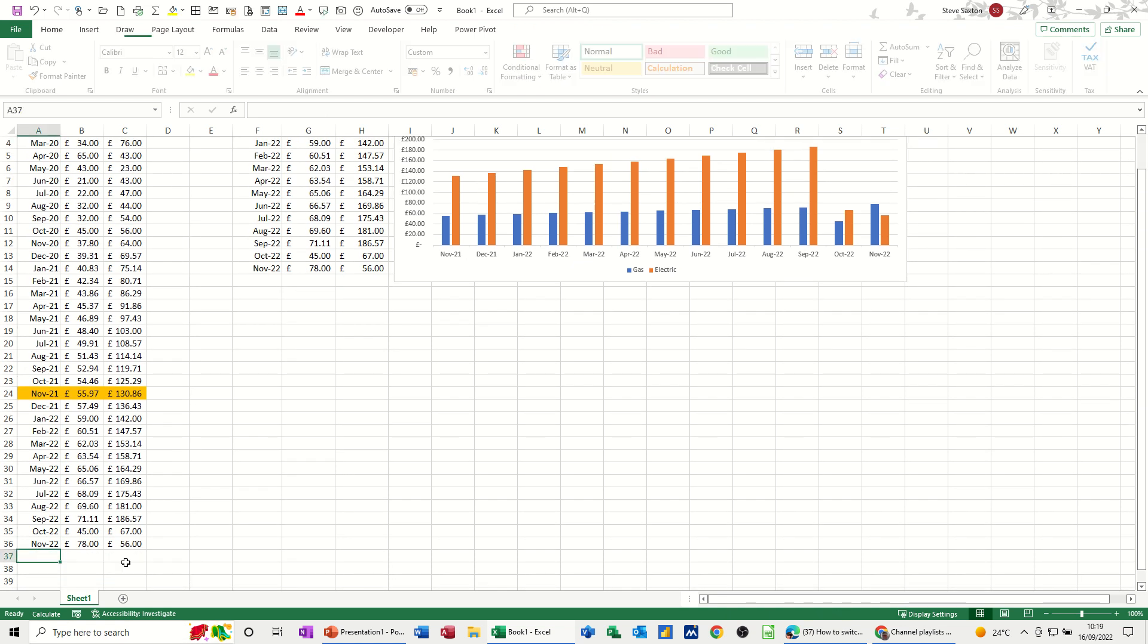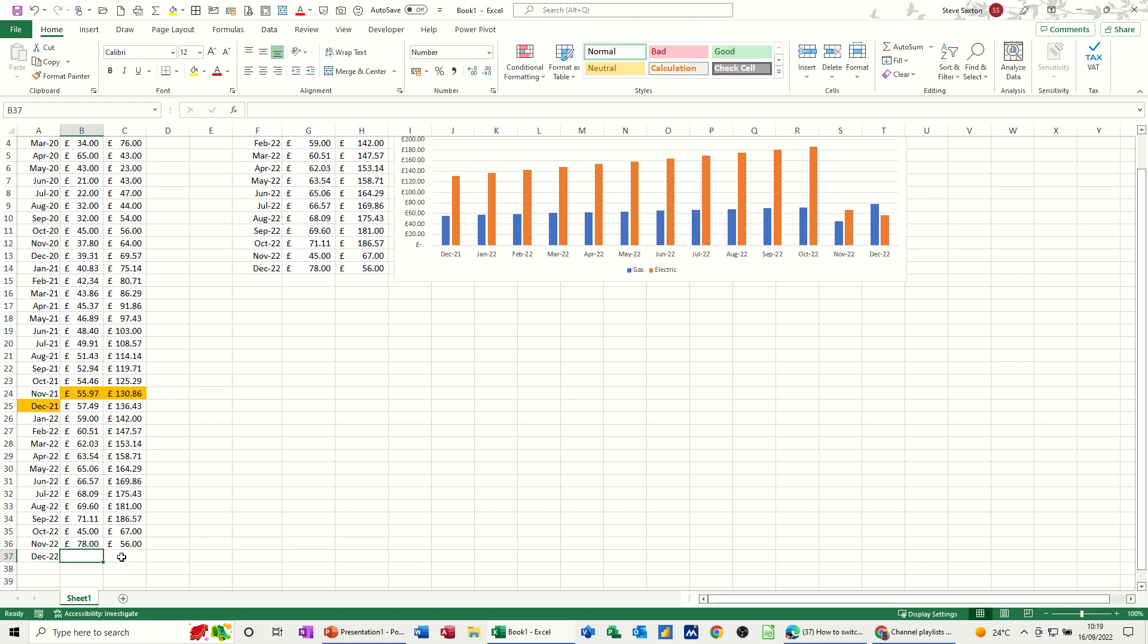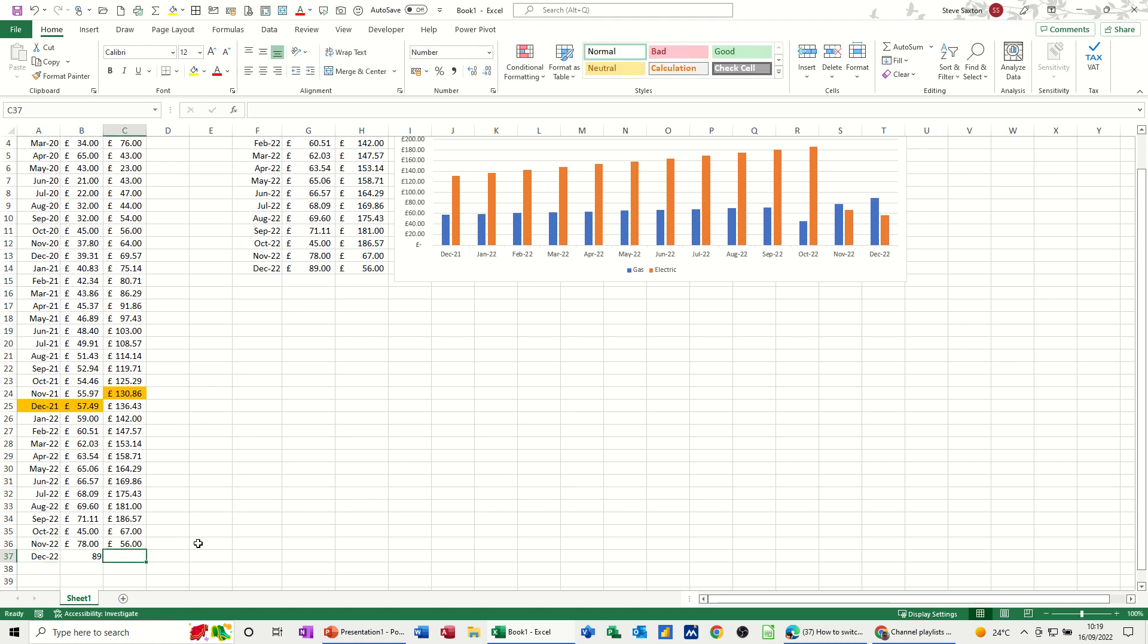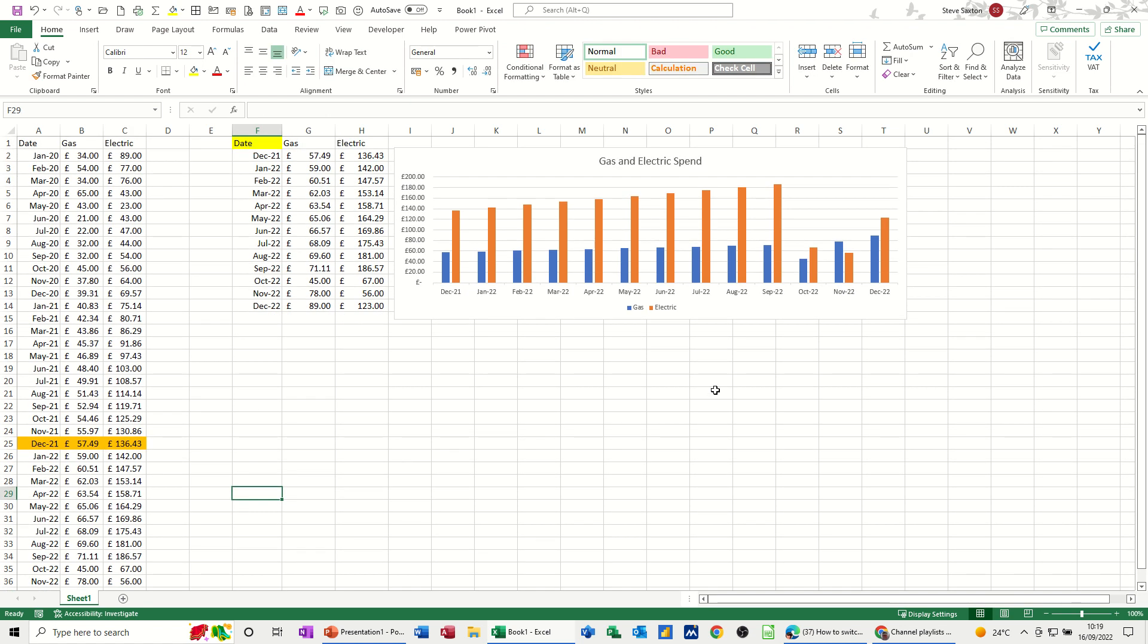And as you keep adding things at the bottom. So December 22. And let's see if it goes up a lot. You can see how that's picking that up. So we've got December last year in comparison to this year. If only that was true, because it's lower. Well, the gas is higher. But the electric is lower.